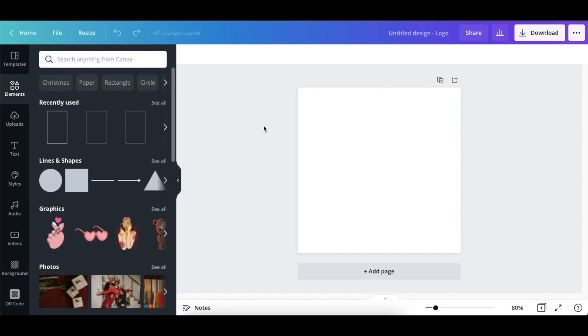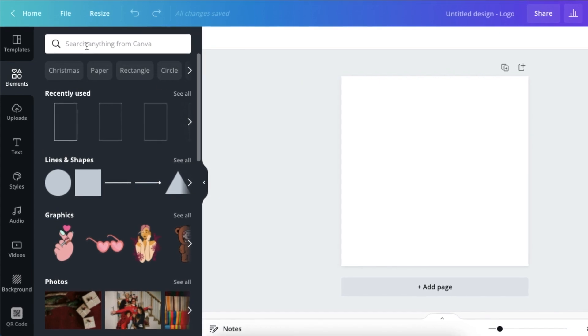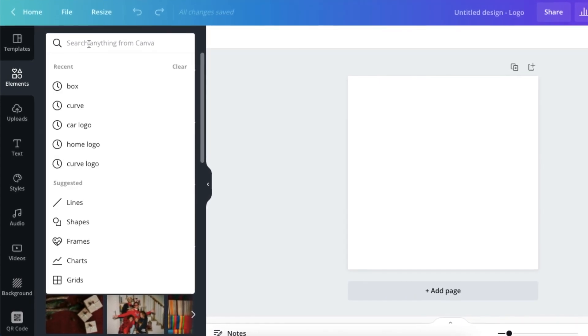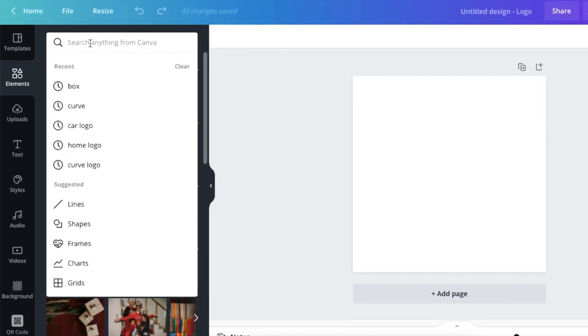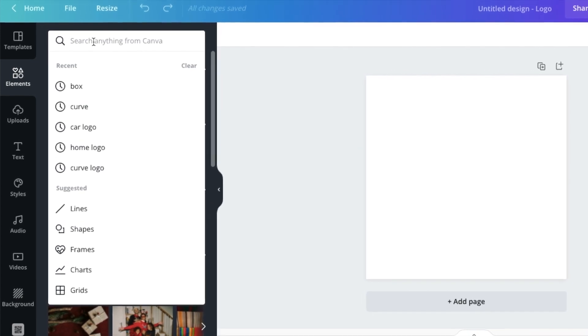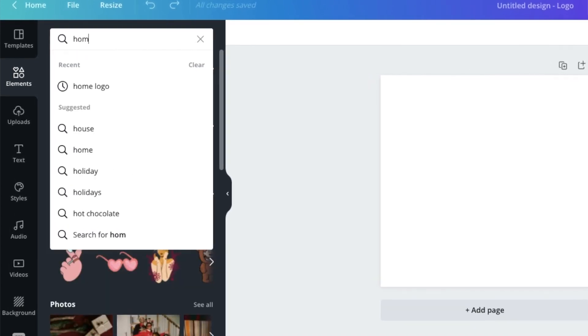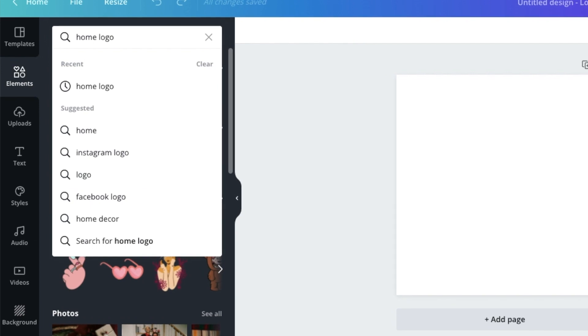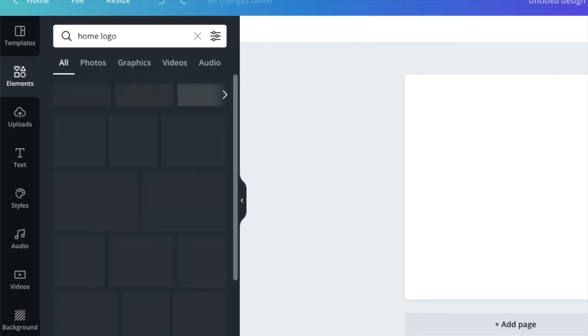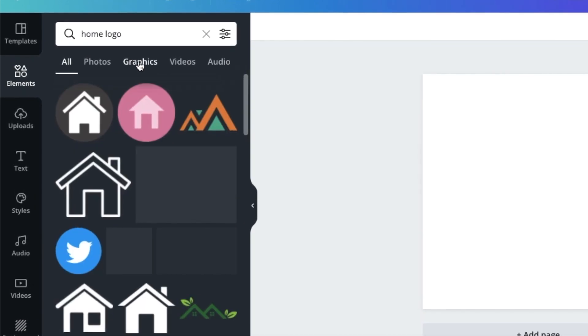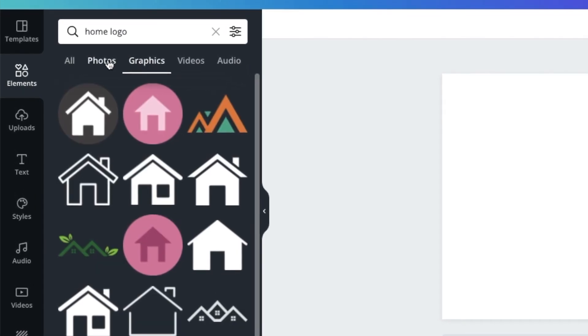If you're looking for a house logo or home logo, you type 'home logo' and you click on graphics so that Canva can give you all of the graphics that have that curve that you're looking for.